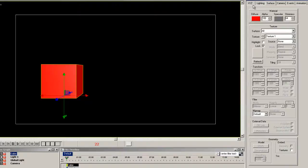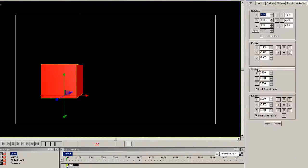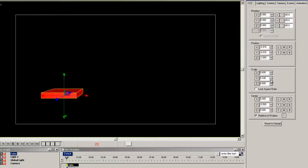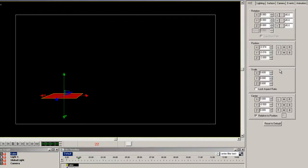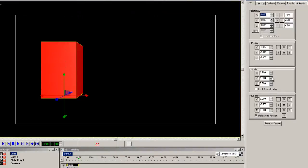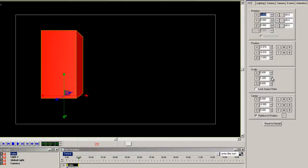I want to add some animation to the cube so at time 0 adjust the Y scale down to 0. Then at one second let's scale it back up to the top most position. So in this case it is 1.2 in the scale.